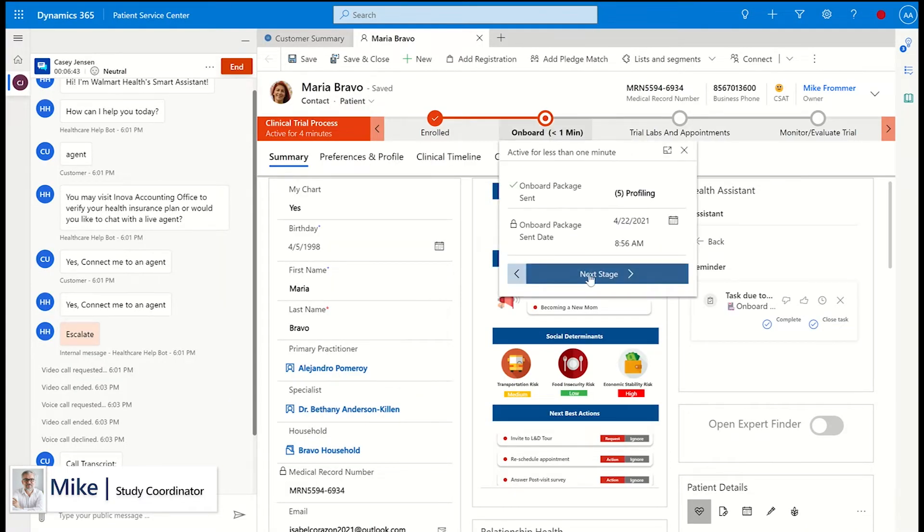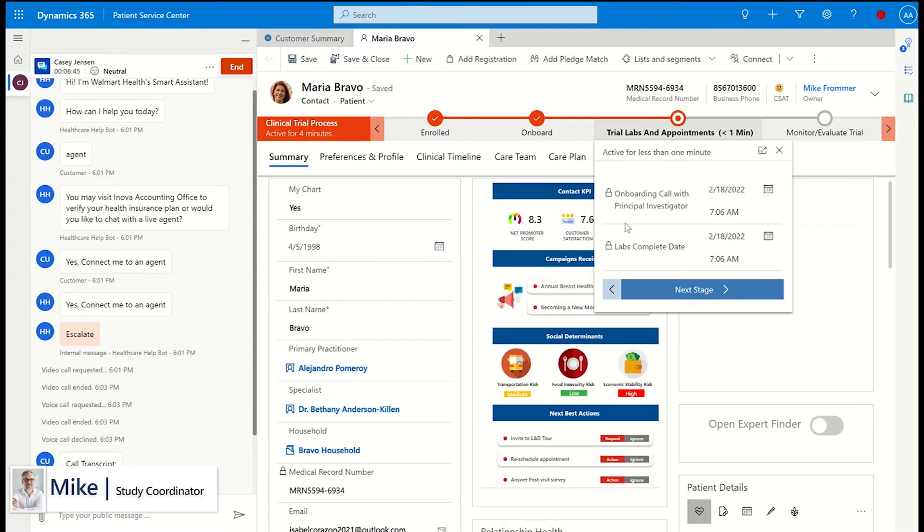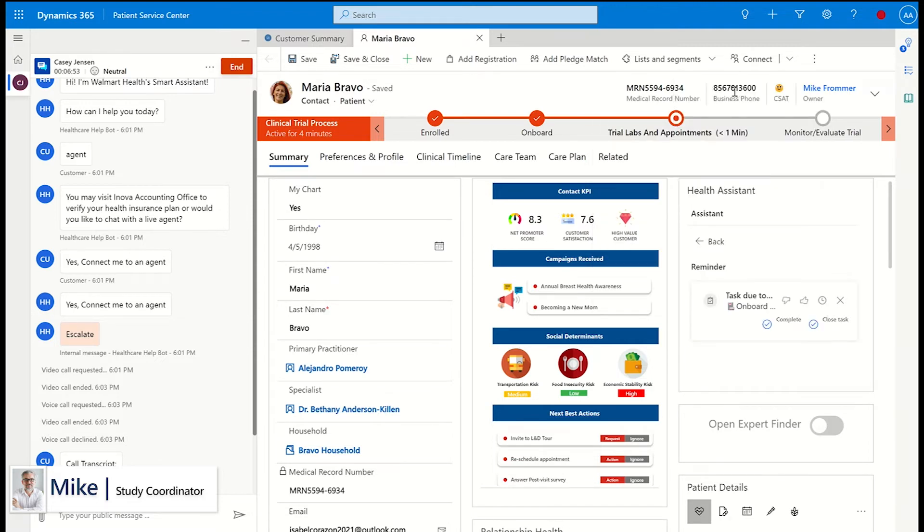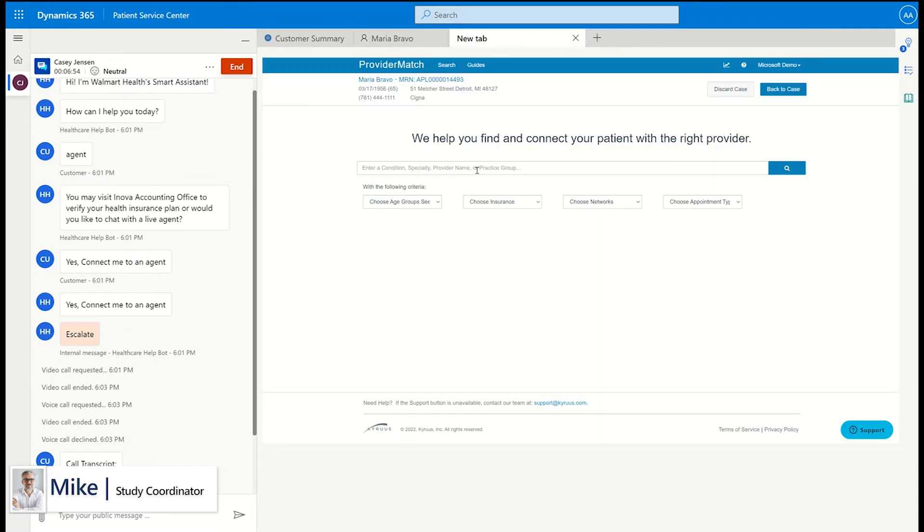The patient can be added to the next step of the trial enrollment and added to the specific clinical trial, triggering additional actions to occur like sending a trial onboarding packet or resources packet via email to the patient.